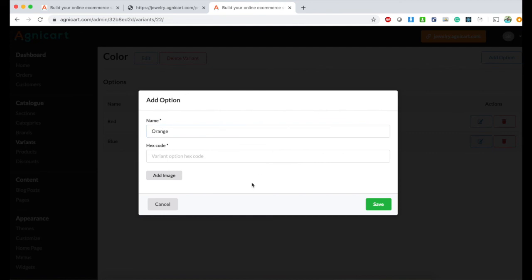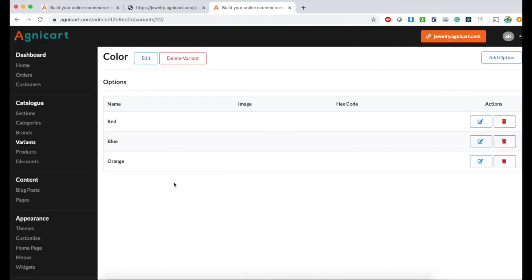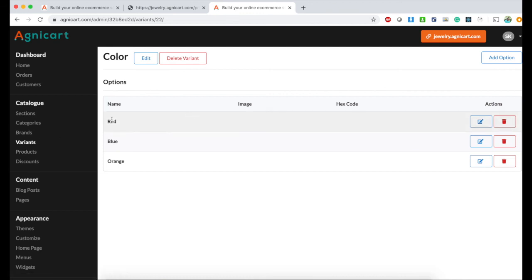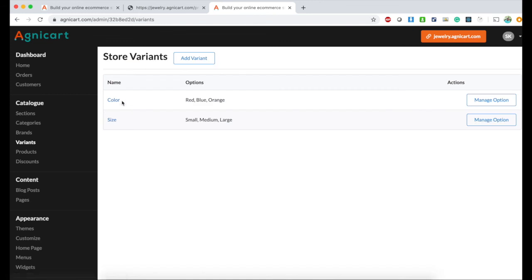Options are red, blue, orange. You also have an option to define the hex code if you want more granular level control. We have three options for color. So we have two variants: color and size, as you see from the screen.